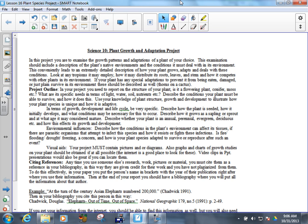If your plant has any special adaptations that prevent it from being eaten, damaged, or just plain survive, these should be described as well. There are several plants that are adapted to survive being burnt - they can actually have all of their leaves burnt off and most of their outer bark charred, but they will grow back. So, there's lots of plants to choose from with really unique adaptations to their environment.